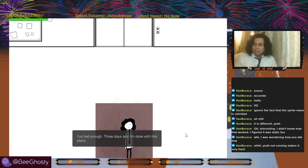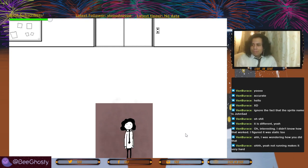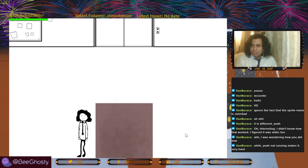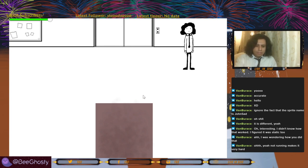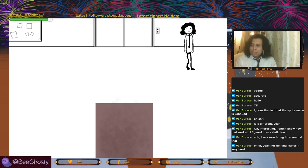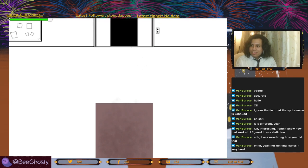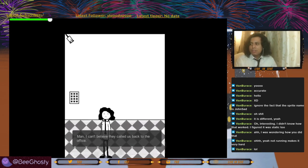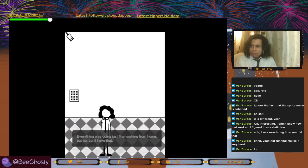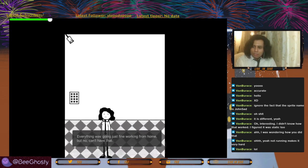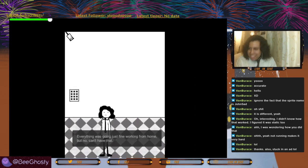I've had enough three days and I'm done with this place. I like the little entrance here and the bulletin board. He's moonwalking in place — his knees are double jointed. The elevator opened! I really like this animation — you guys were able to make it shake. I can't believe they called us back into the office. Everything was going fine working from home but no, we can't have nice things.